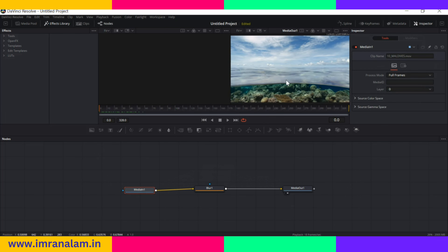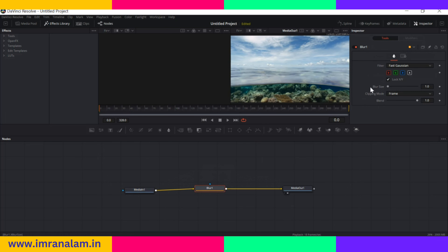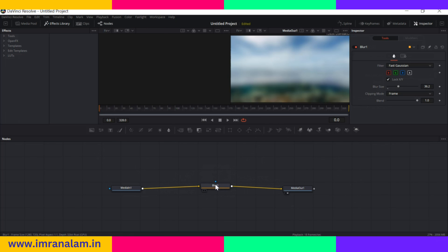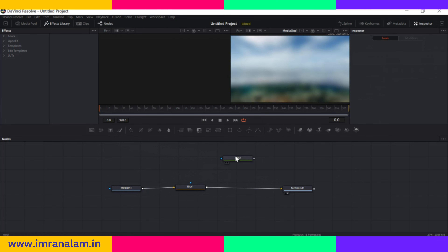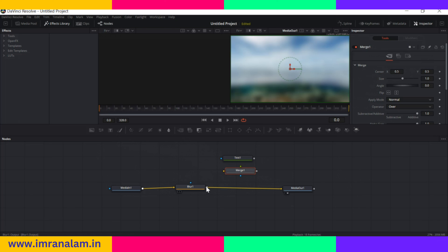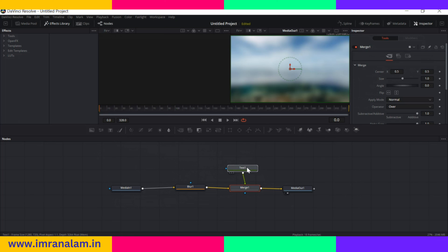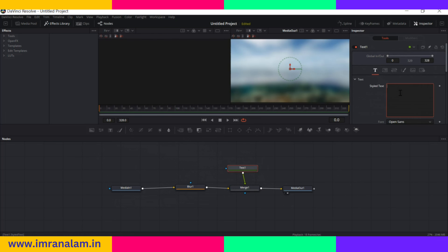Nothing happens at first because the blur size is small, so increase the blur size and you can see the blur effect applied. After that you can also add text — just add a text node. To add this text to the pipeline you need a merge layer. You can either manually import a merge layer and link it, or simply move the text layer to the center of the pipeline and release it — it will automatically create a merge layer. Now if you write something, the text appears on screen.